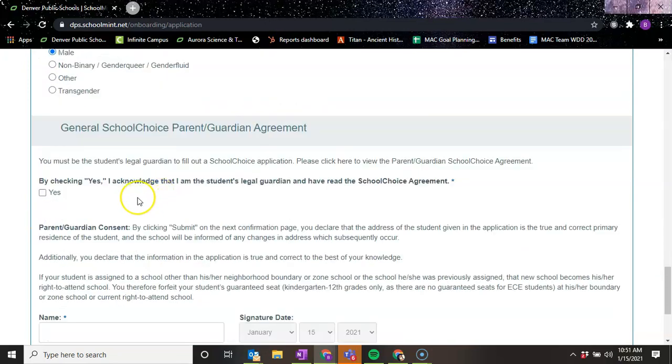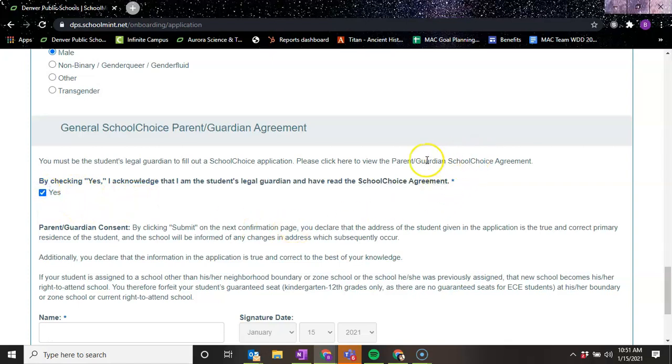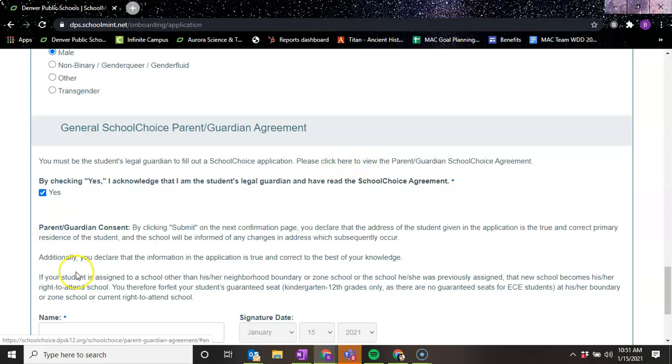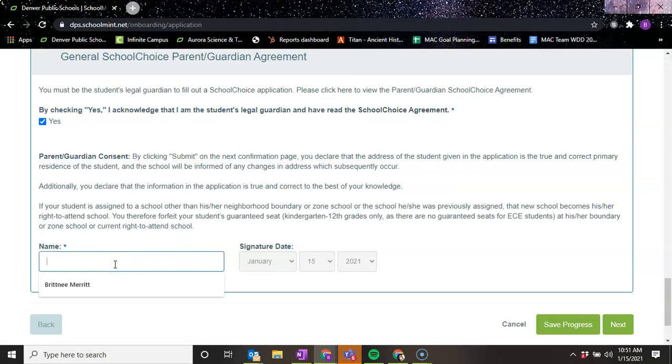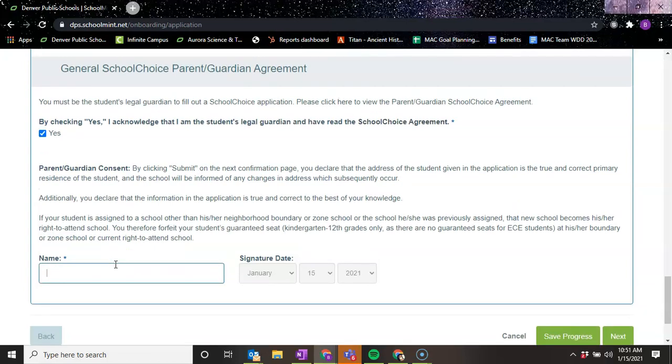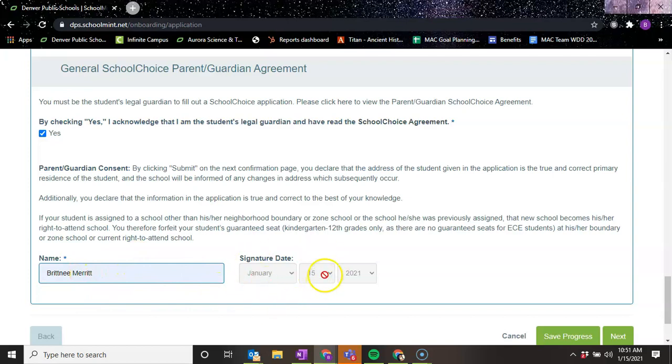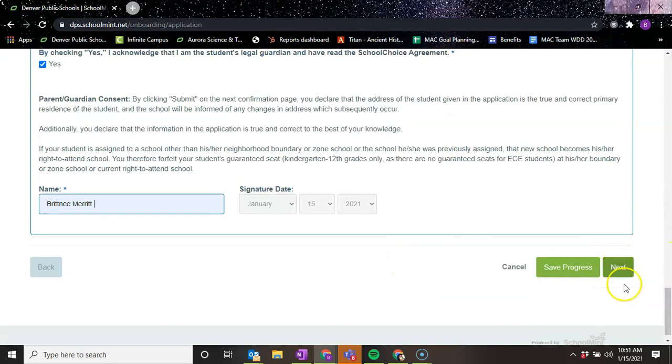And then this is just acknowledging that you were the legal guardian and you've read the school choice agreement. You can read the school choice agreement here. And that you acknowledge that you're submitting this application on behalf of your student. So you would type out your name. The signature date automatically populates depending on the day you fill out the application.